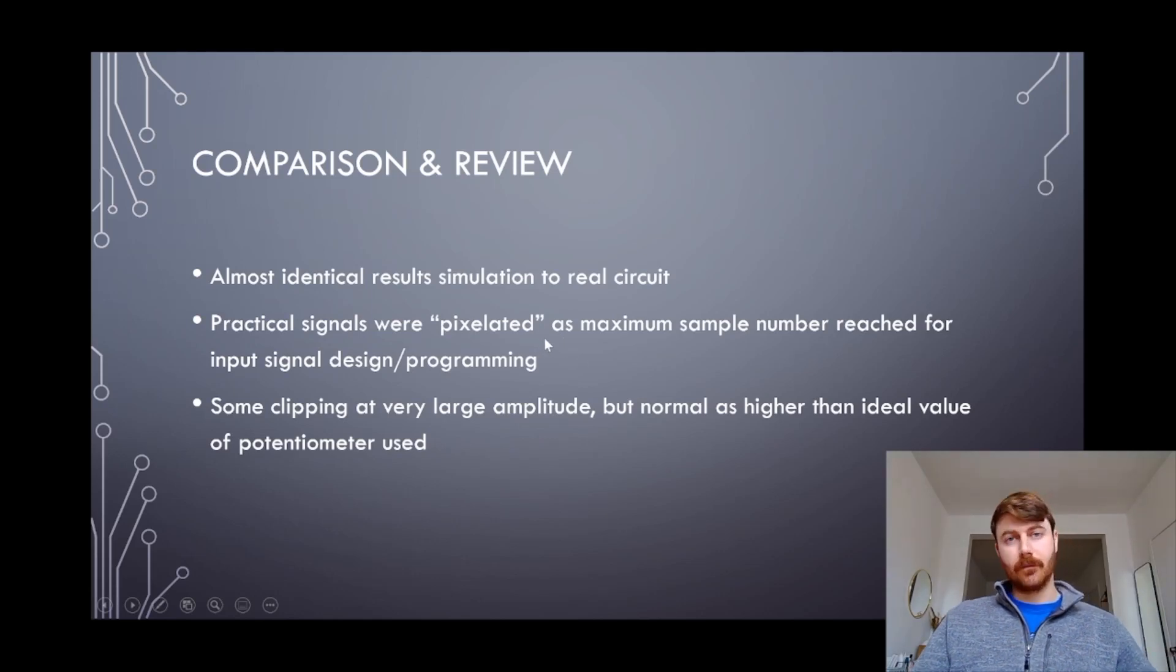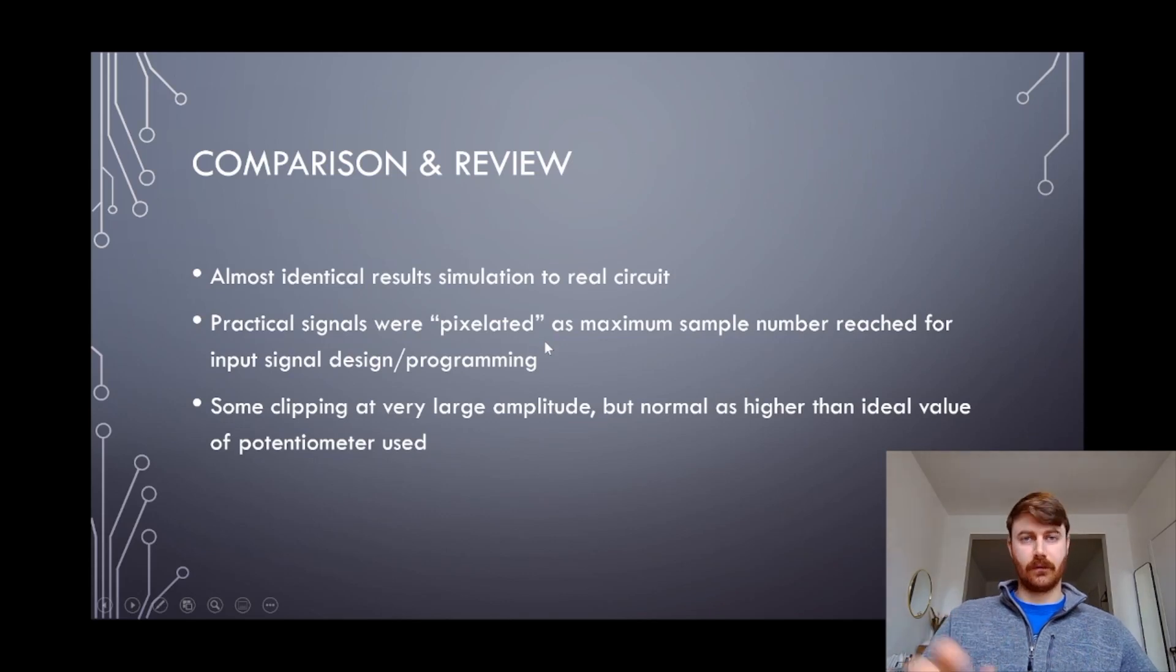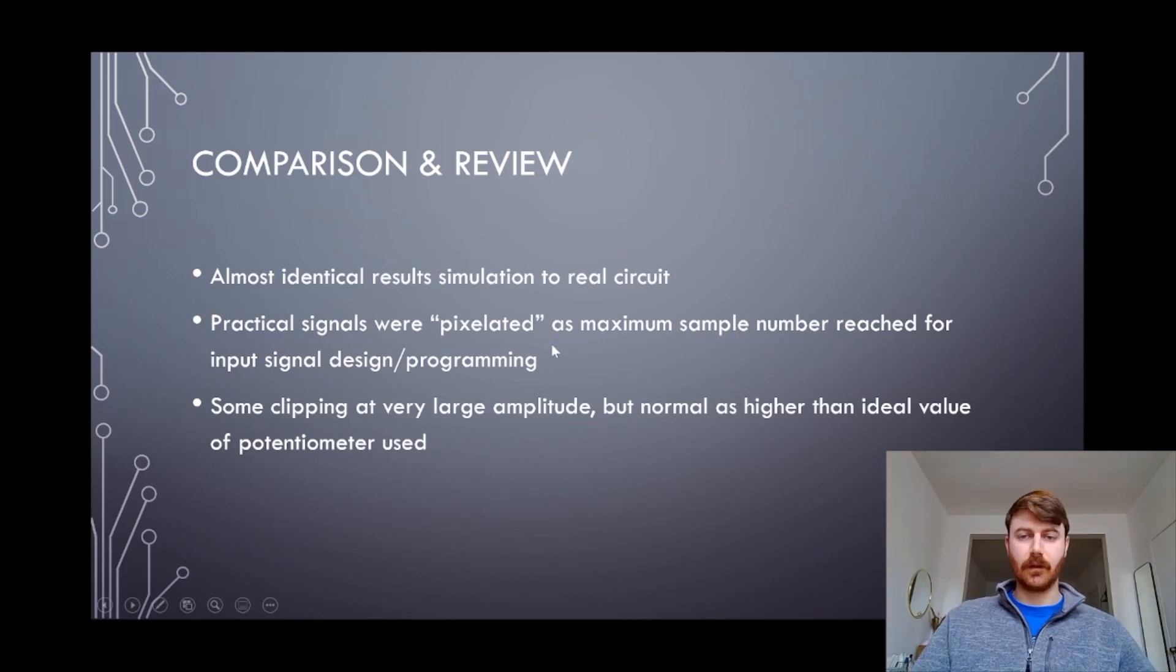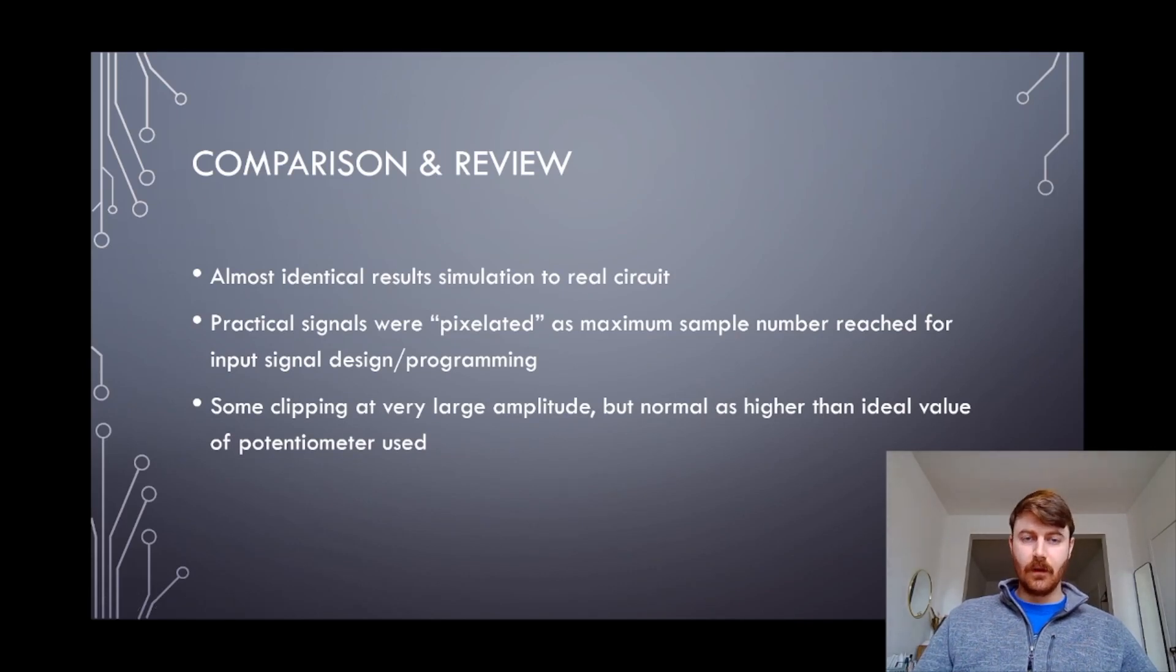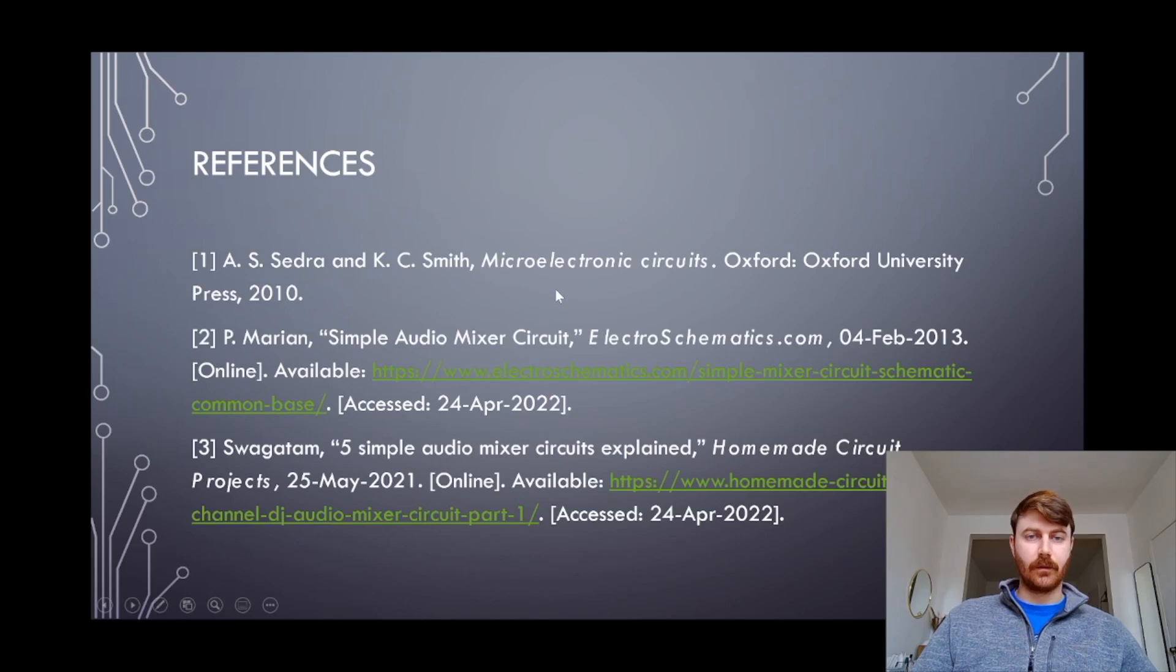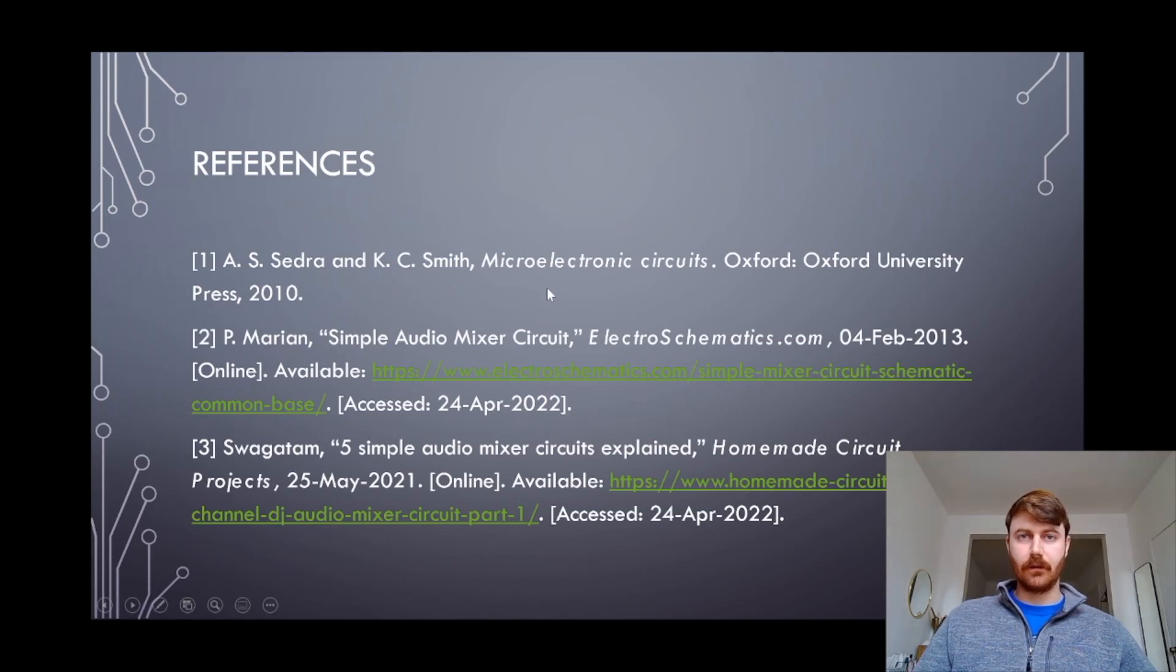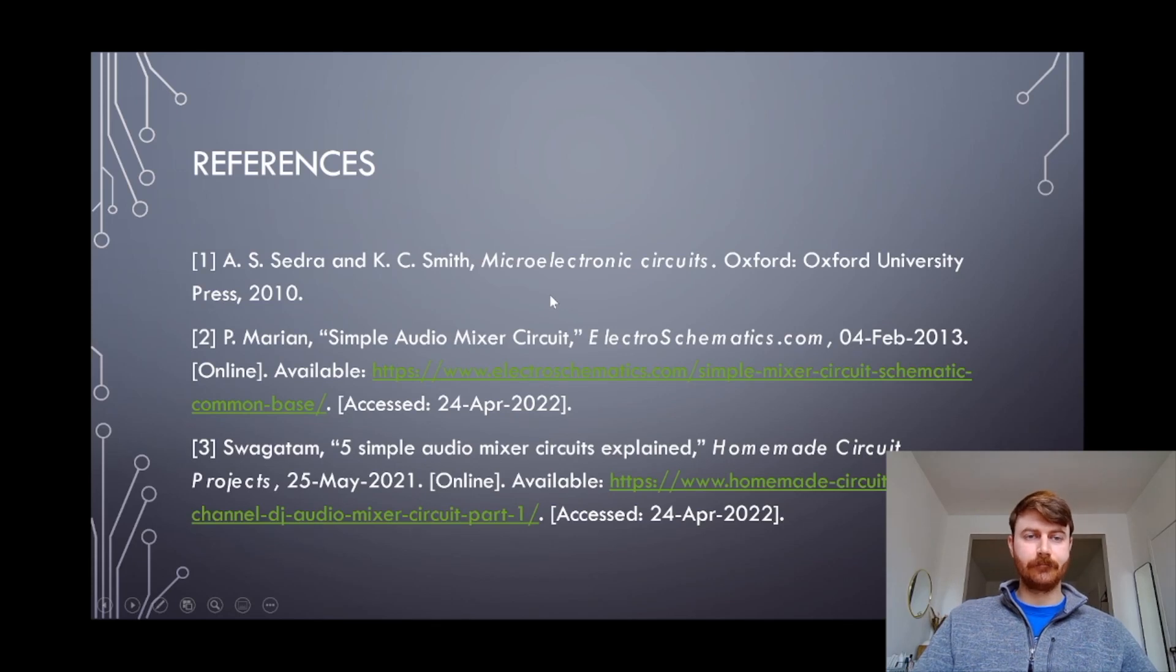There were a couple sections where the amplitude is too large for the circuit configuration so there's a little bit of clipping, but no distortion. I had a couple references from the book and as well as some online resources, but other than that, that's the circuit. Thanks for watching and I hope you liked it.